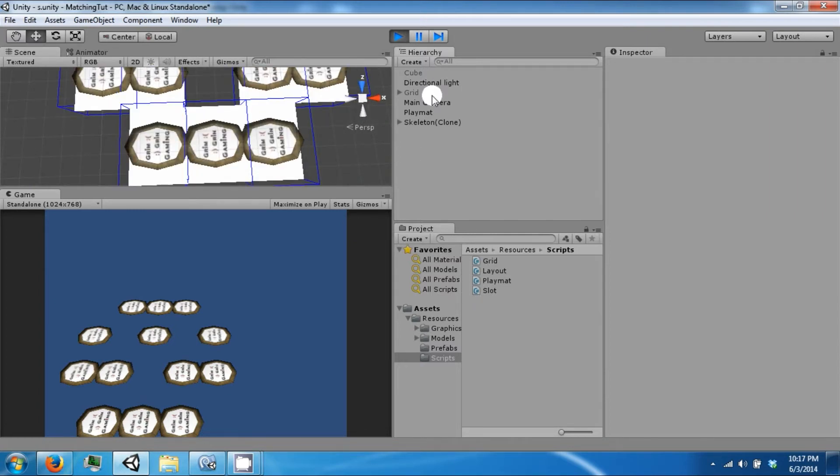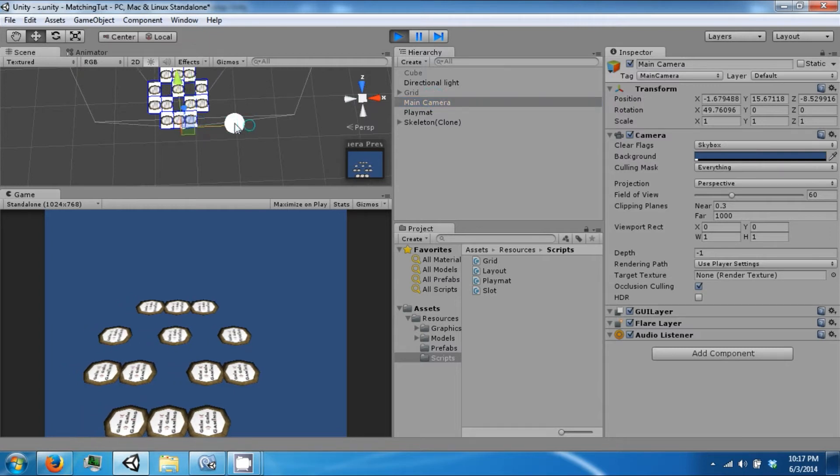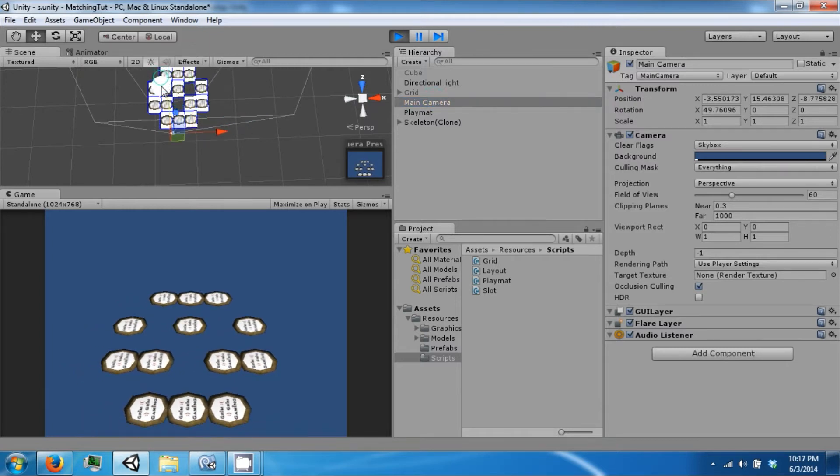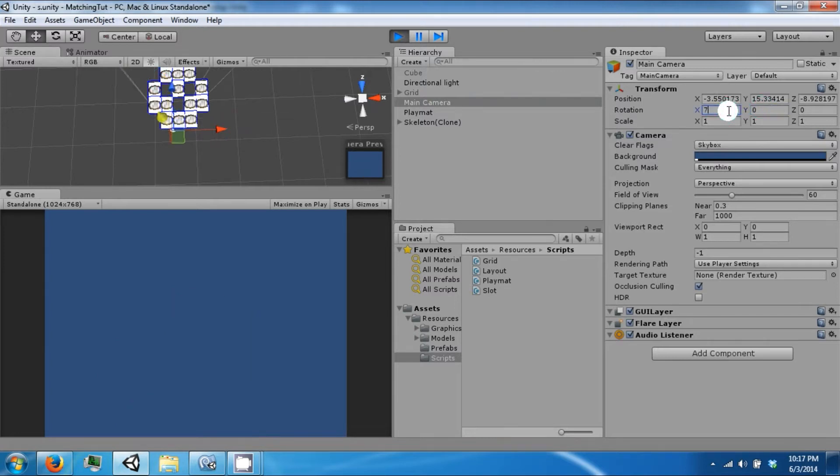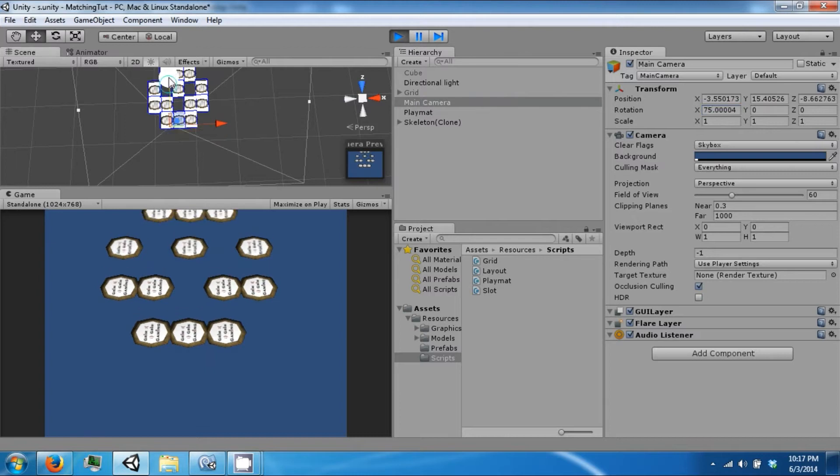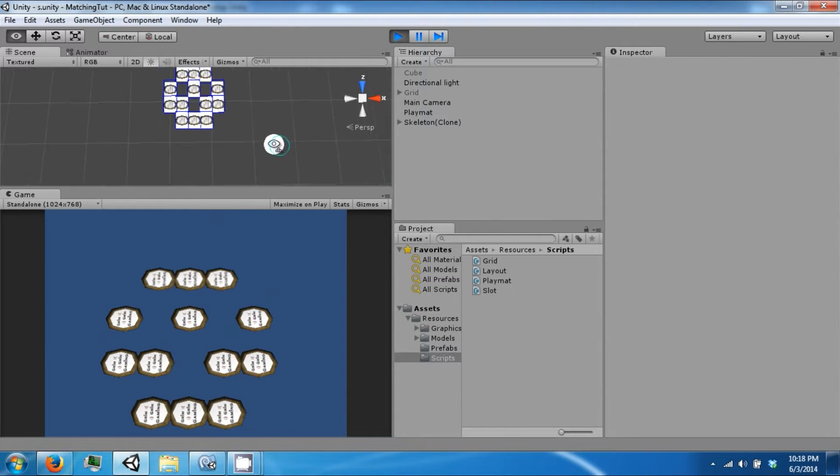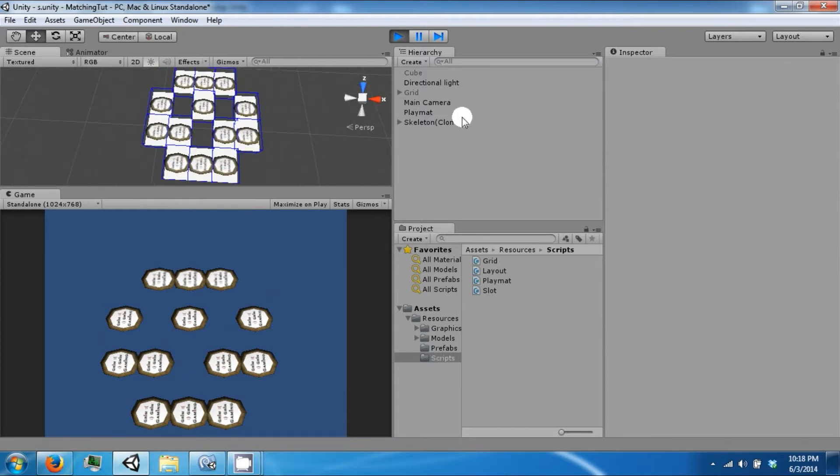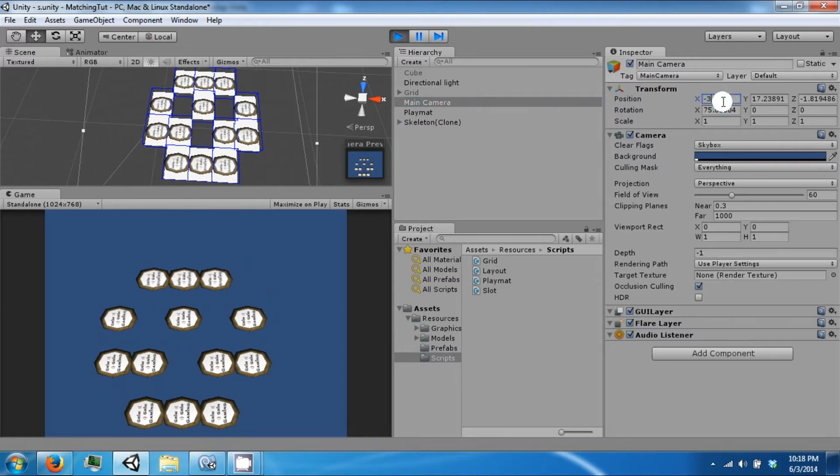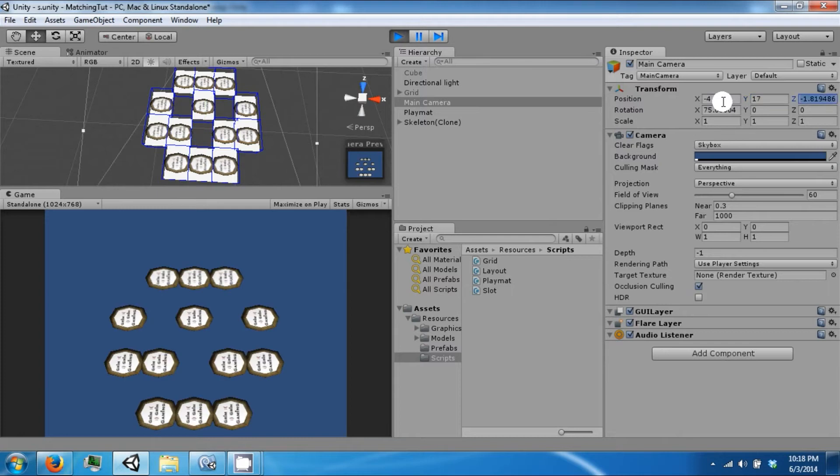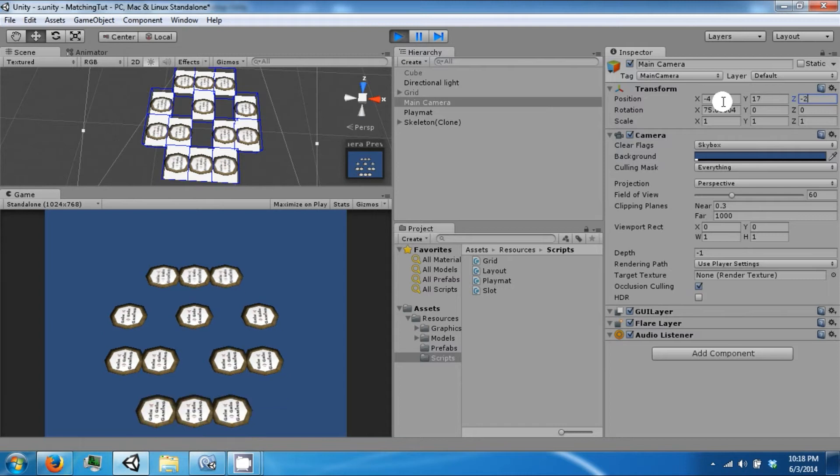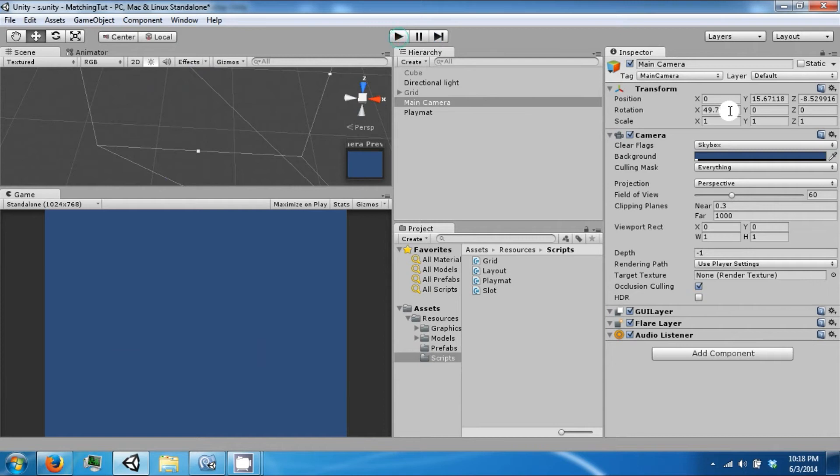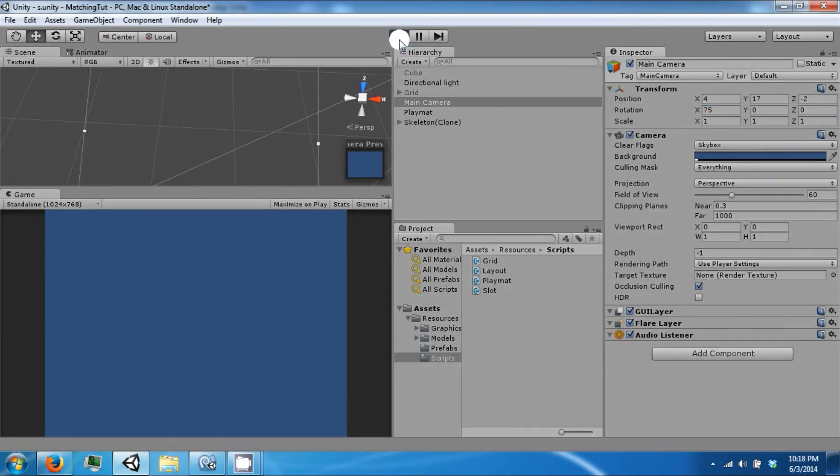So let's move the camera so it gets a good look at it. And let's make this like 75. Alright, 4, 17, negative 2. Okay, so 4, 17, negative 2, and 75. Let's click play.